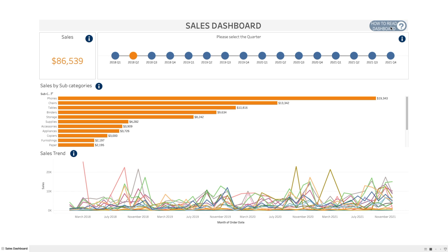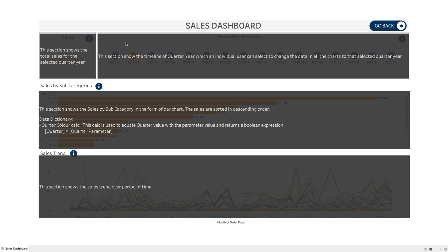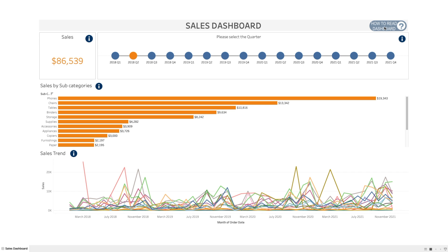The other way is by simply clicking on this button, which I have created, which will highlight all of the different sections on the workbook and tells us exactly what this workbook or worksheet is telling us about. In this section, I am talking about sales by subcategory, and I have also added the data dictionary for this particular section where we can put all the information about that particular field or the calculation we have created, and we can also add the formulas as they are. These are the two ways we are going to talk about today — quite simple and interactive, and you can use these buttons to go back and forth on the dashboard.